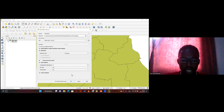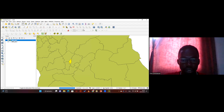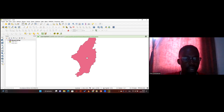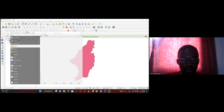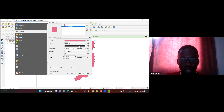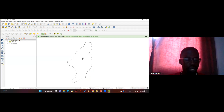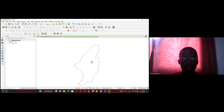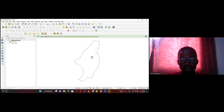I can also change the symbology of that layer. Now what we're going to do is install new plugins. Plugins are really interesting because they give you more functionalities to make your work easy. For this training we'll install two plugins: QuickOSM — which allows you to download OSM data in QGIS — and QuickMapServices — which gives you imagery services that can help you digitize an area.